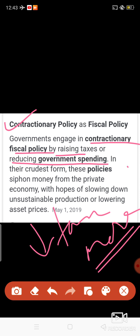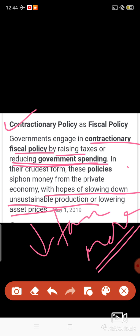But in the case of contractionary policy, since it's already a boom period — high income, high employment — the government reduces government expenditure. In its simplest form, this policy diverts money from the private economy with the hope of slowing down unsustainable production or lowering asset prices.